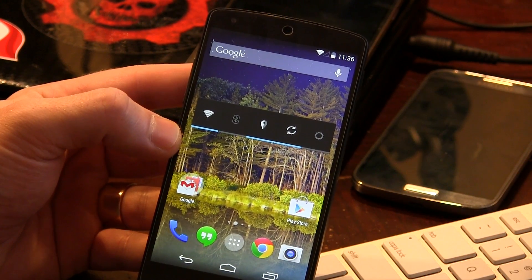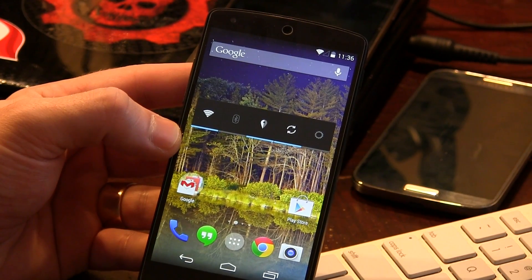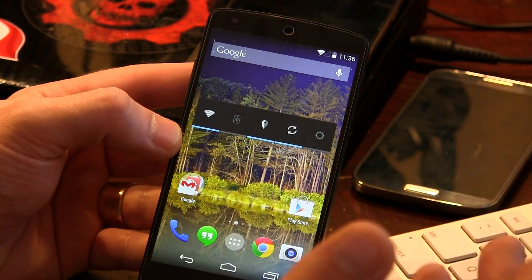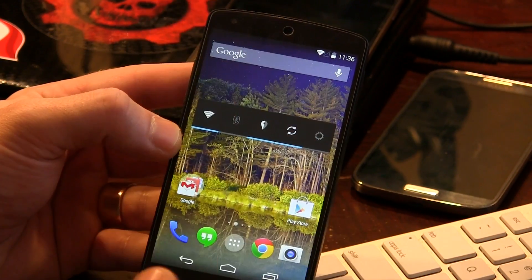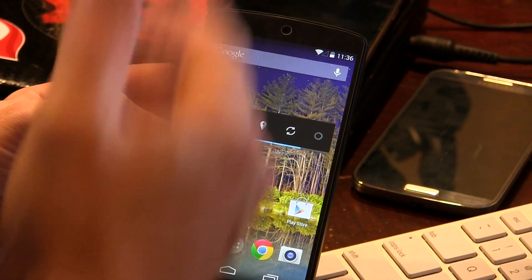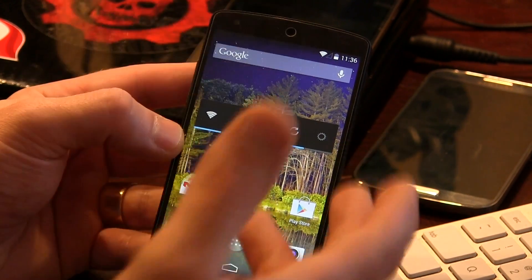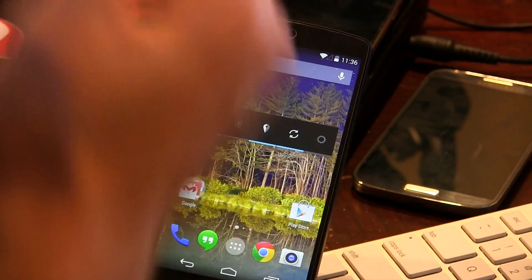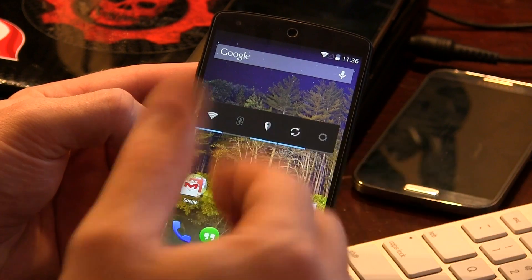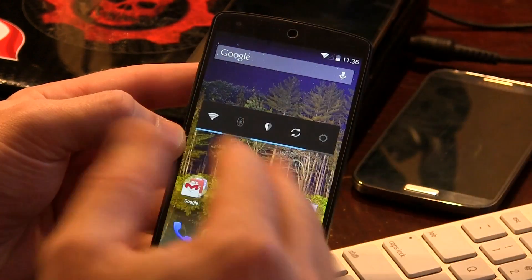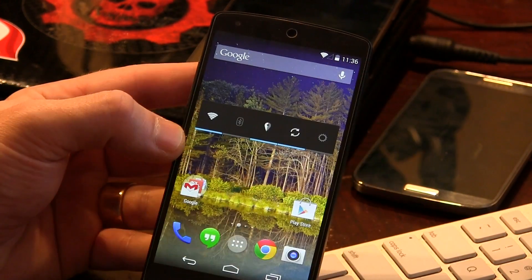That link will take you to a page that gives you a couple of different options — one of which is to do both the speaker as well as the audio output, or the 3.5mm headphone jack, or just the headphones, or just the speaker. There's also another file you can flash to get back to the default audio settings.